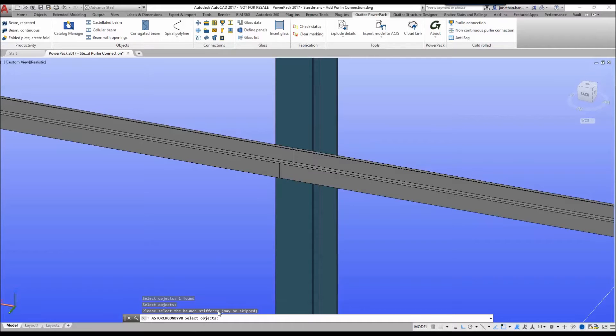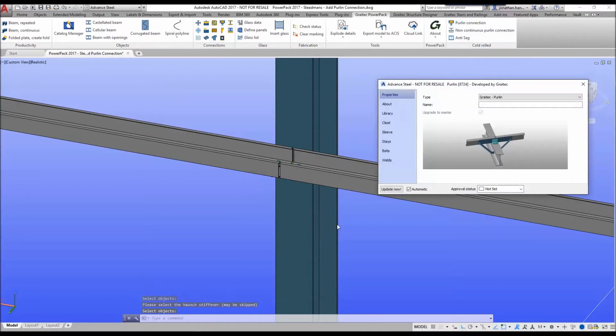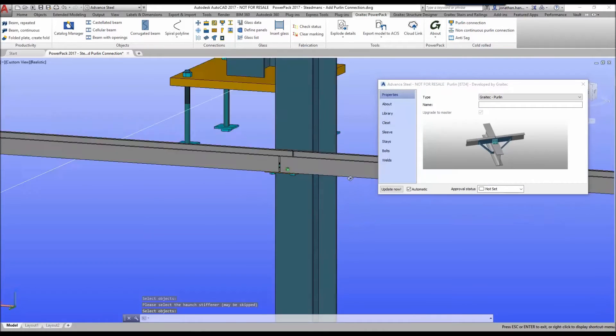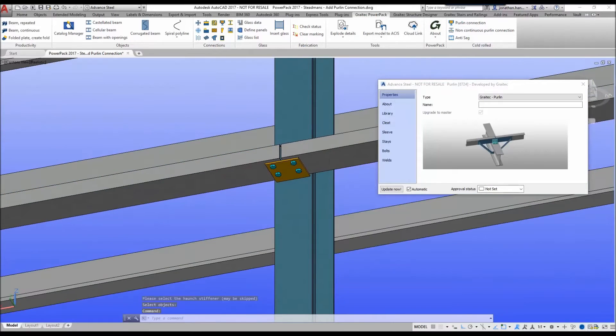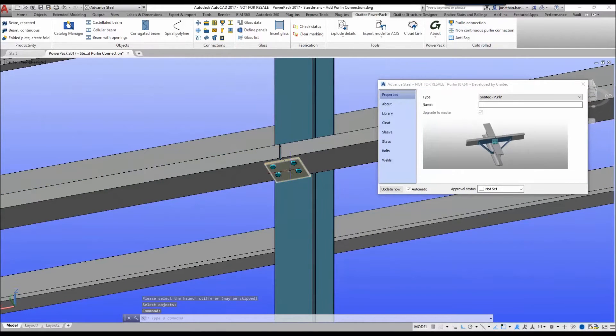Ignore the horn stiffener and right click, and the system will go in and as per default add a welded cleat connection.